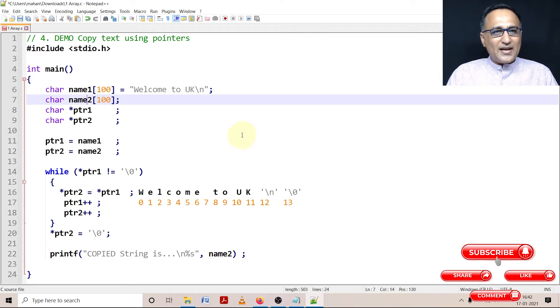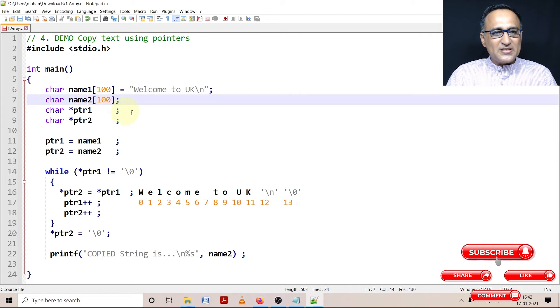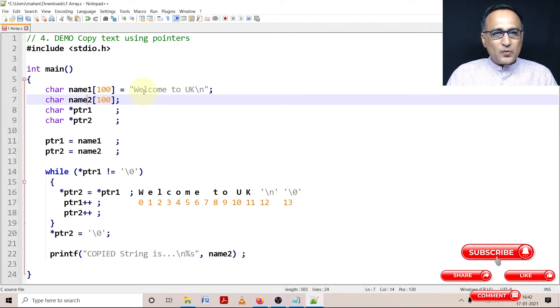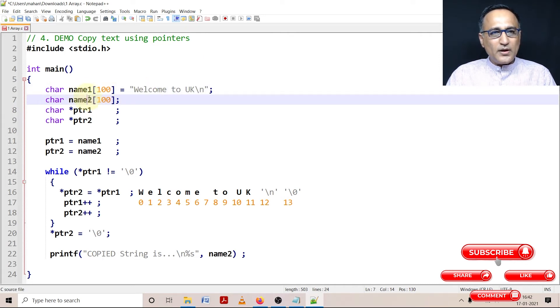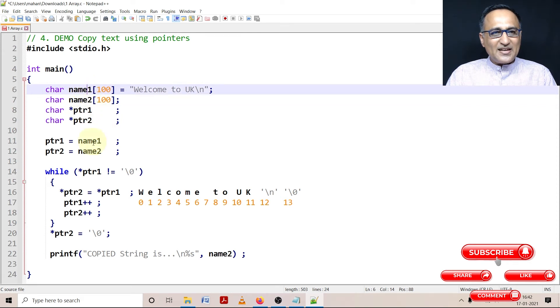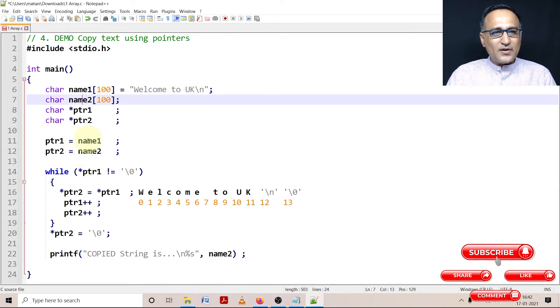Just to give you a high level overview name1 is the first array name2 is the second array. I want to copy welcome to uk from name1 into name2. So ptr1 contains the address of name1 in this line line number 11 ptr2 contains the address of name2.